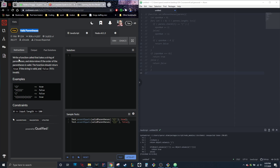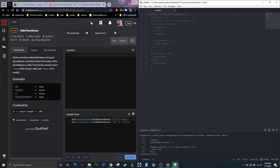It says: write a function that takes a string of parentheses and determines if the order of the parentheses is valid. The function should return true if the string is valid and false if it's invalid. Here are some examples. So the first thing I did was just take the function and throw it over here.